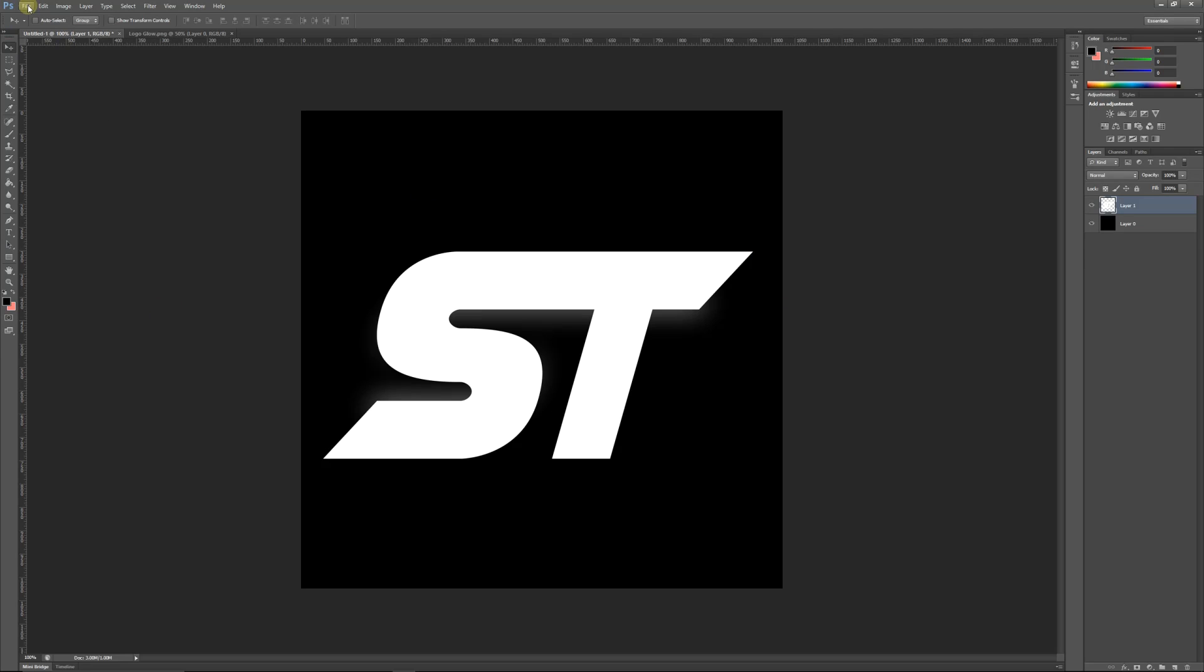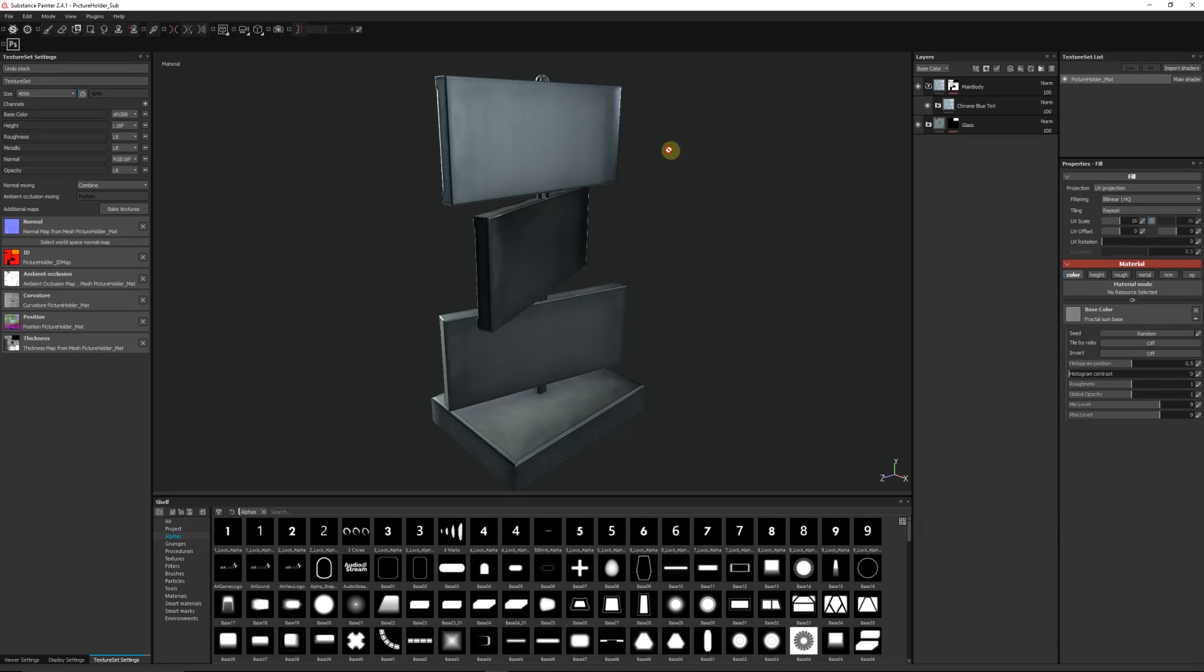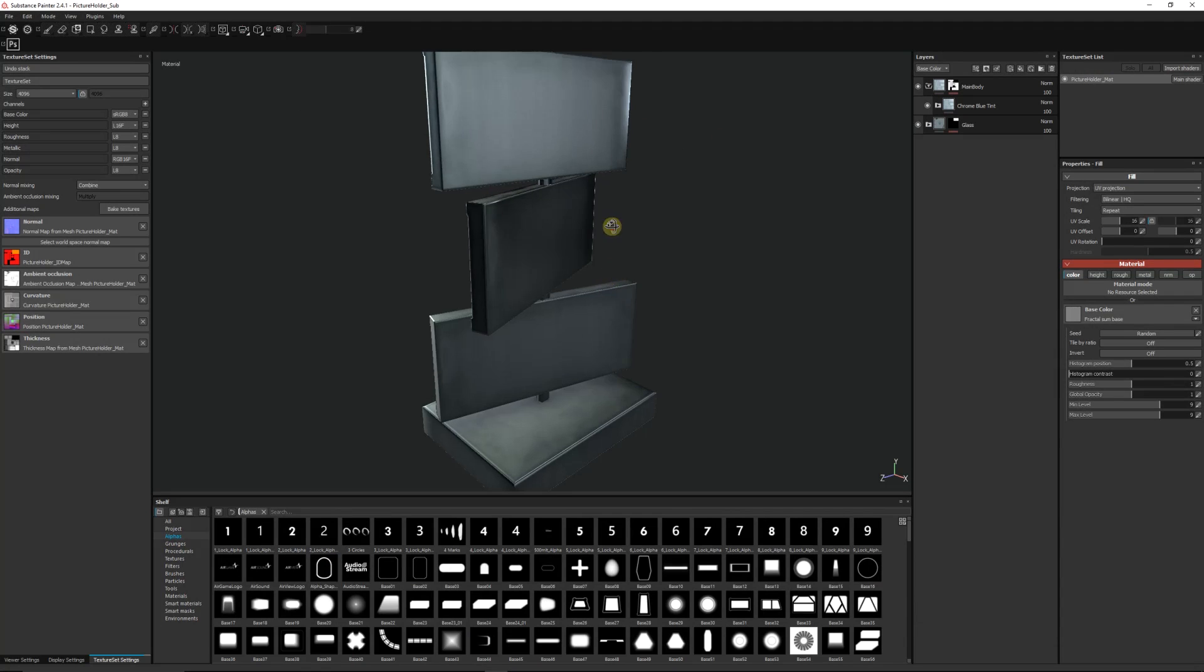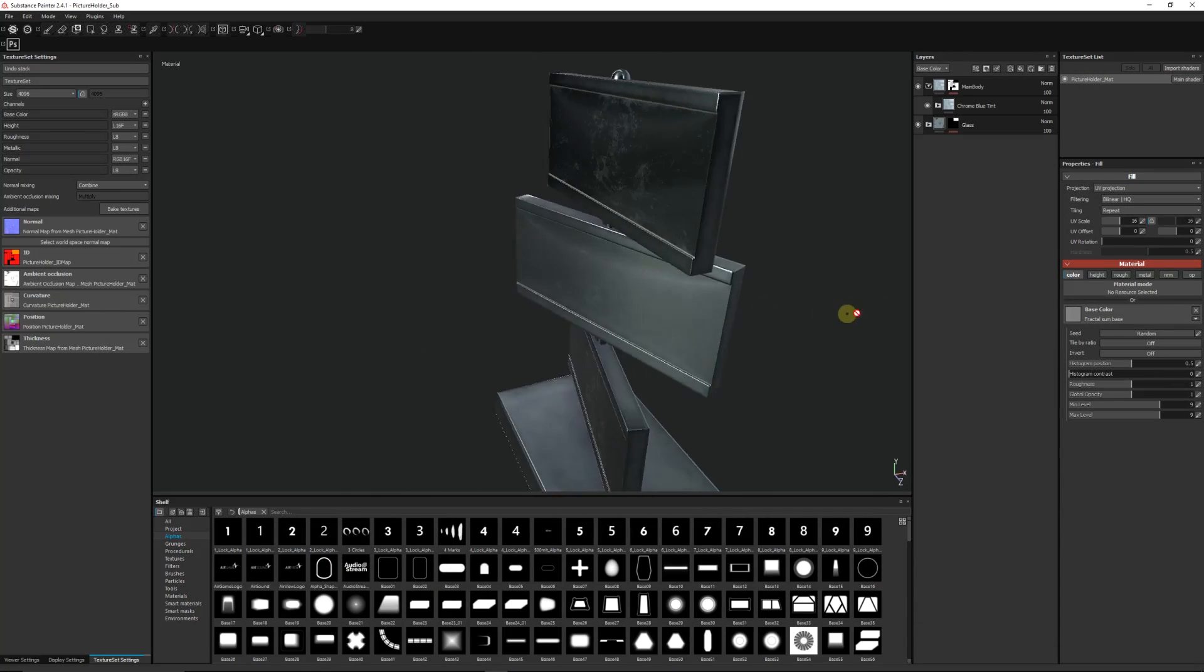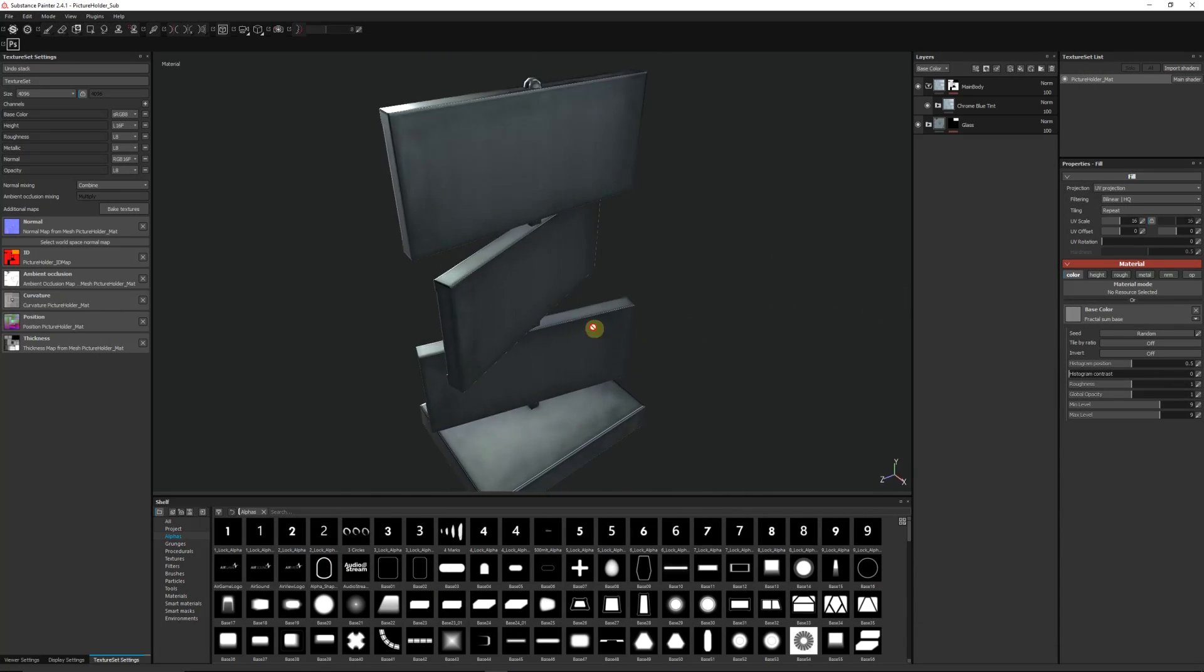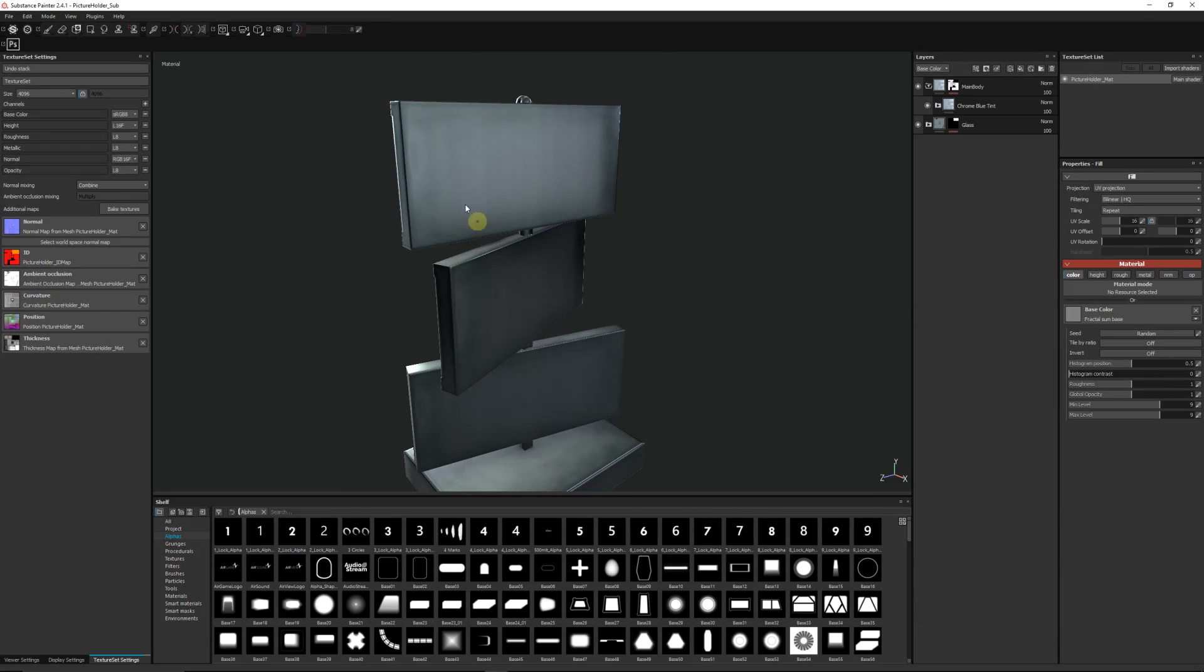Then I'm going to go into Painter and I've got an object here that I'm going to want to maybe paint my logo onto. It's just a chrome-y picture frame.